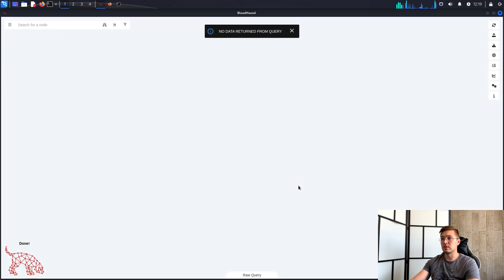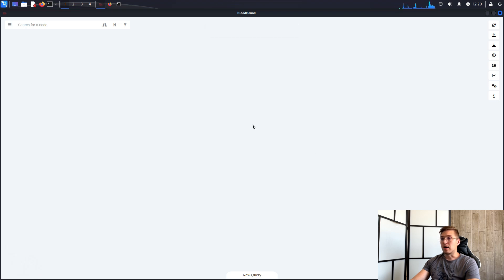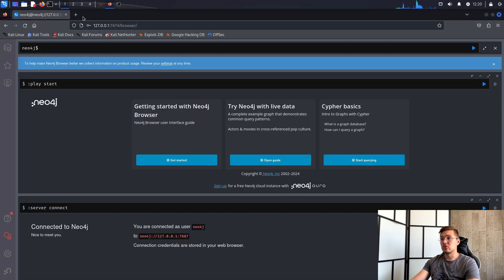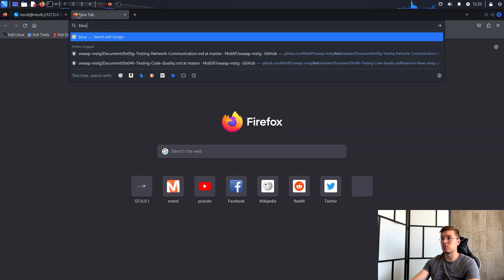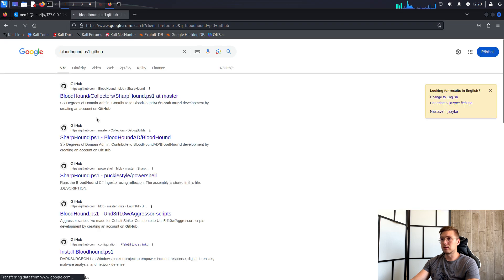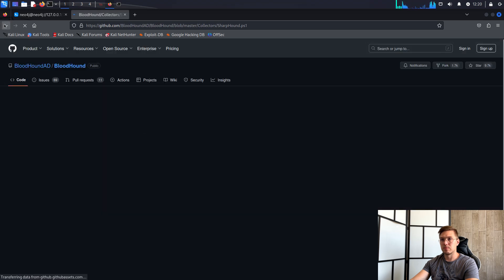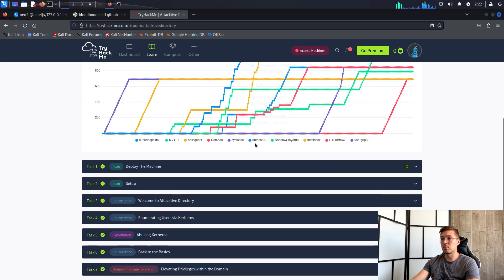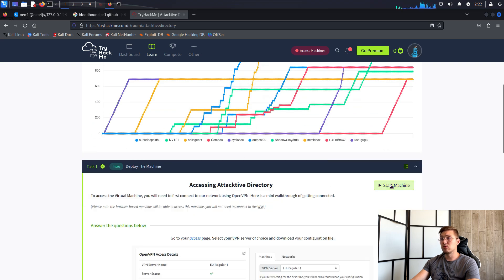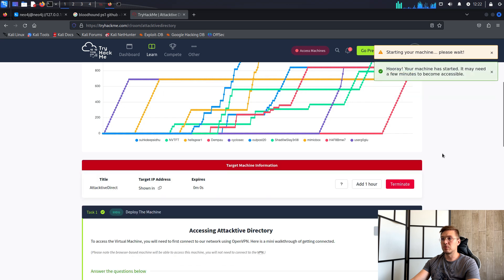Once Bloodhound is up and running, I need to give it a collection of data. I can get that using a script like Bloodhound.ps1 or SharpHound.ps1 from Windows, or I can use Bloodhound Python that we installed. To demonstrate, I'll use the Attractive Directory machine from TryHackMe.